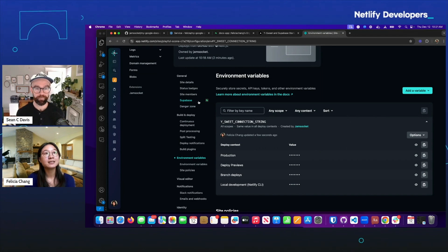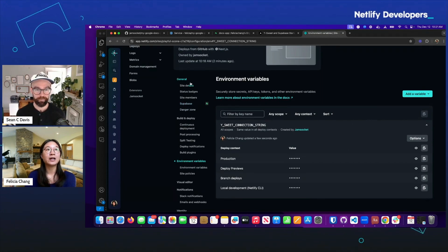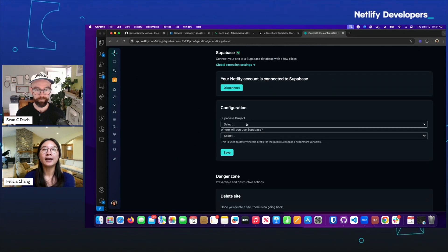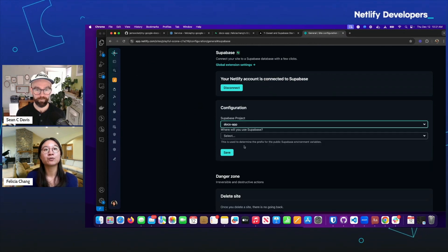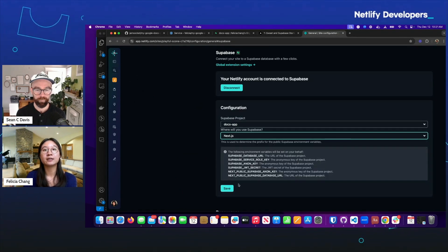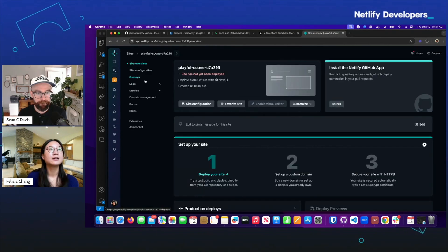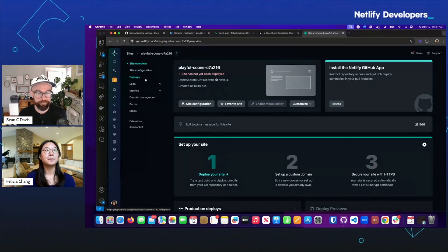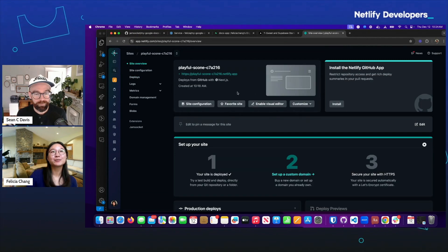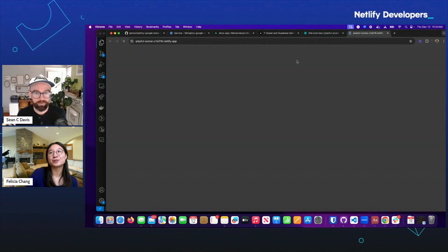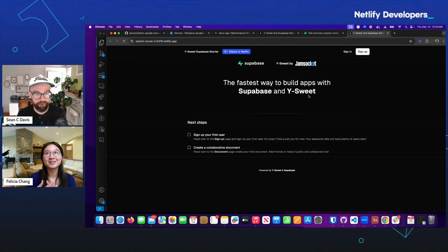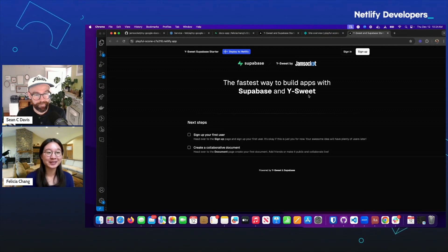We're going to do the same thing for Supabase. Supabase's extension can be found in the site configuration under the General tab. Here I just want to connect to my Supabase project, and it's going to generate the following environment variables. Now that I've set up these environment variables, I'm just going to deploy the site again. Once that deploy is ready, Netlify generates a link for you so you can play with it live. That's the whole application and the whole deployment flow.